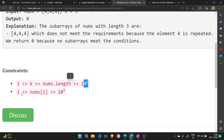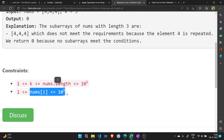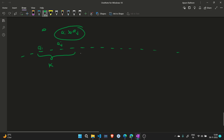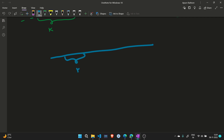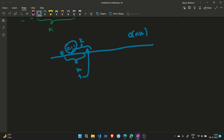The constraints are: k ≤ length of array ≤ 10^5, and nums values are also ≤ 10^5. One advantage we have is that the length of the subarray is always k, so we can iterate over each subarray of length k by sliding right. However, if we naively compute the answer for each subarray independently, the complexity would be O(n × k), because for each subarray we'd recount distinct elements from scratch.